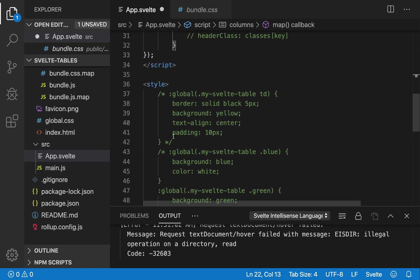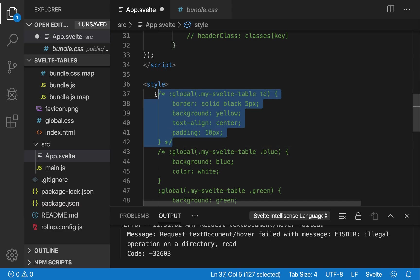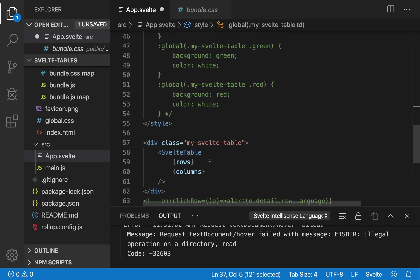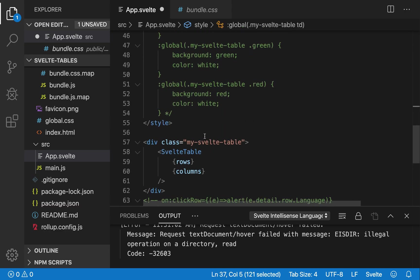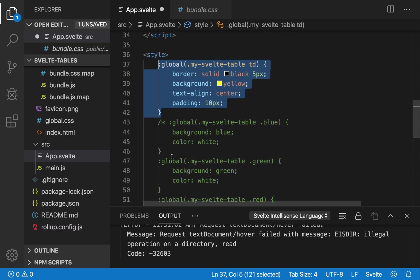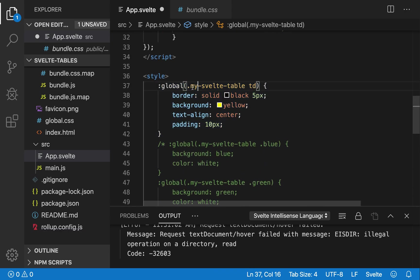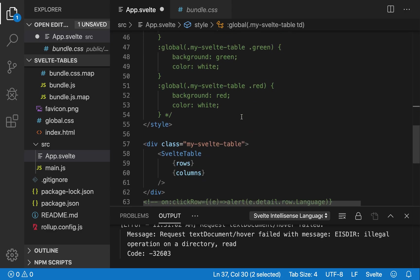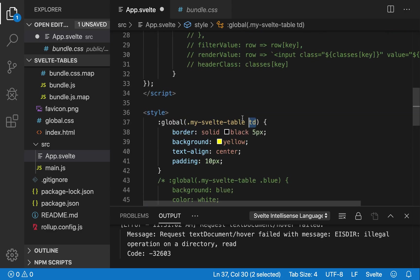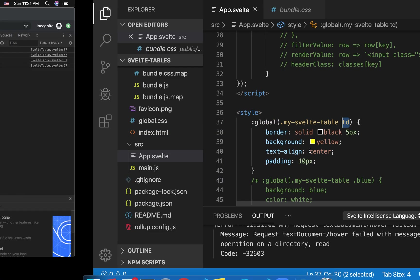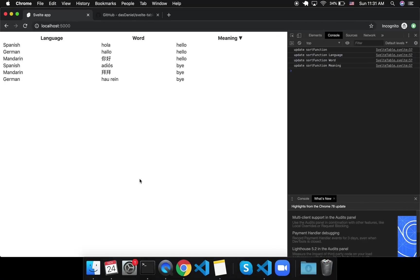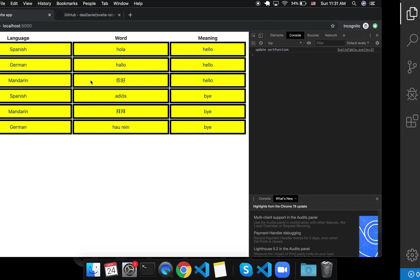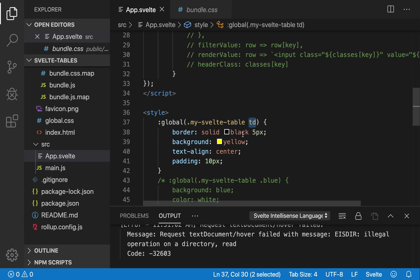So if you want to add some styles to it, you can do something like this. So have a global, so you wrap it around some kind of class, MySvelteTable, and then have a global MySvelteTable at, for example, TD, if you want to target the TD cells. You can save that, and this will make them all yellow and have a beautiful five-pixel black border.